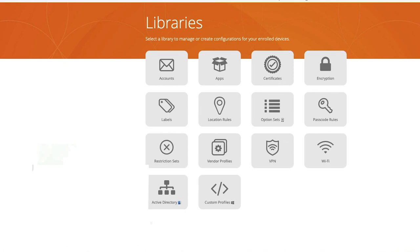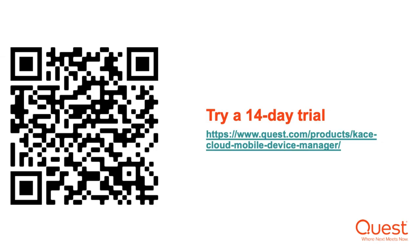Today we looked at the challenges of a remote workforce with various operating systems and people who have multiple devices, and how we're able to manage them. With Case Cloud MDM, we have some unique features — we talked about different ways to enroll a device, profile-based management, device actions, and location tracking. All those things are available to you that are not in some traditional endpoint management solutions. For more information about how Case Cloud MDM can help you, please visit us at Quest.com — you can sign up for a 14-day trial and we'll look forward to helping you.